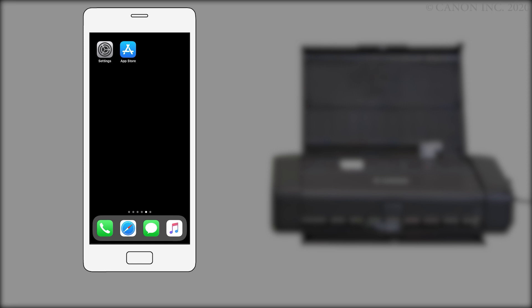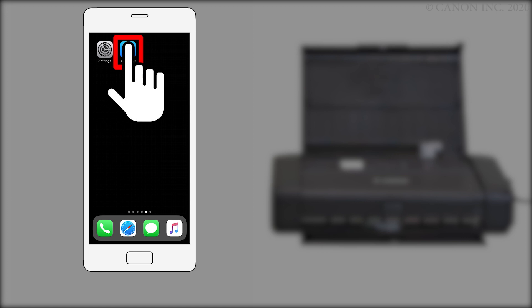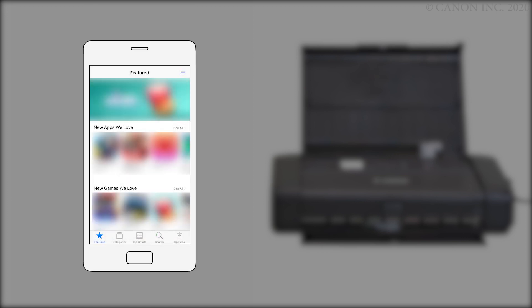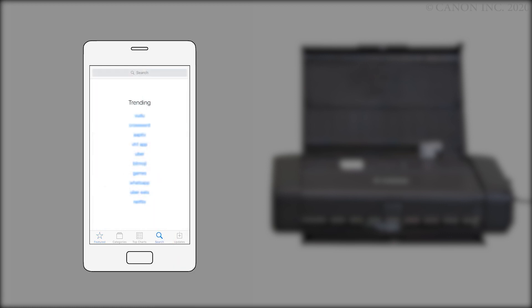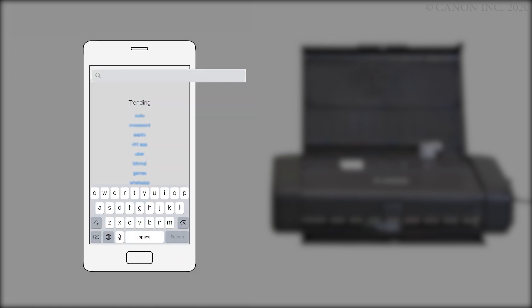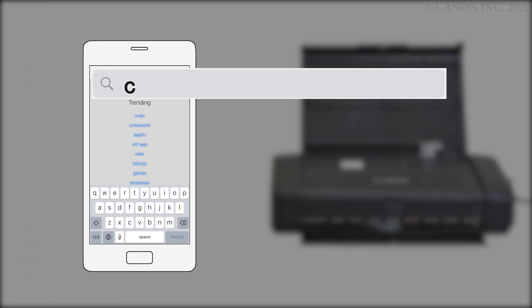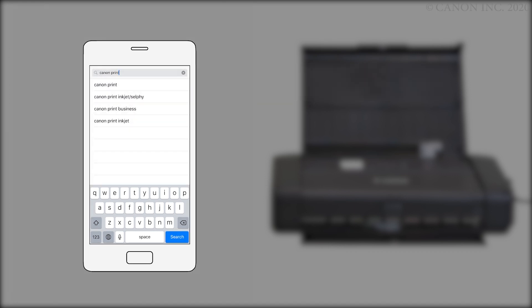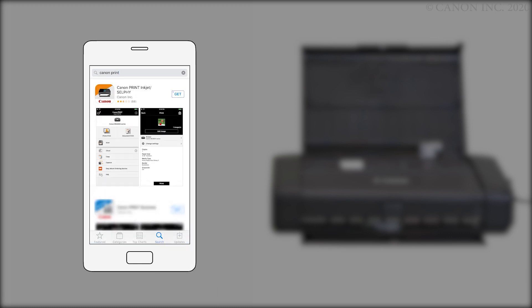Next we'll need to install the Canon print inkjet selfie app. Follow these instructions to install the app on your device. Find and tap the app store icon. Tap the search button. Then search the app store for Canon print. Then install the Canon print inkjet selfie app.